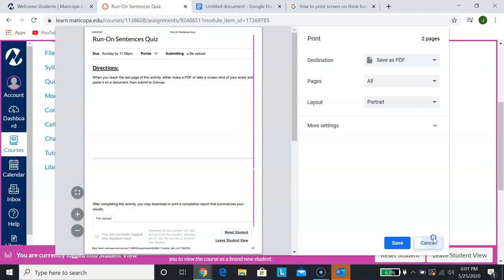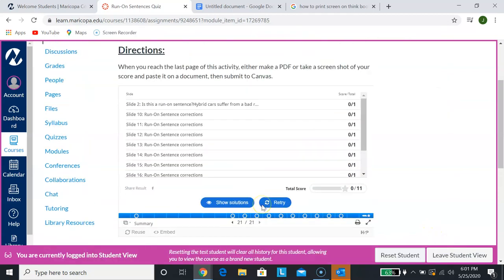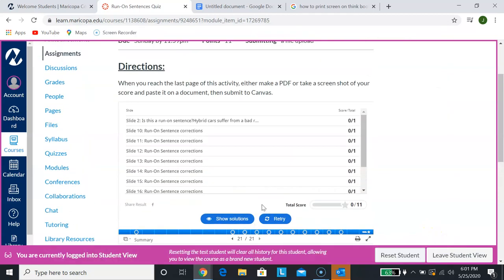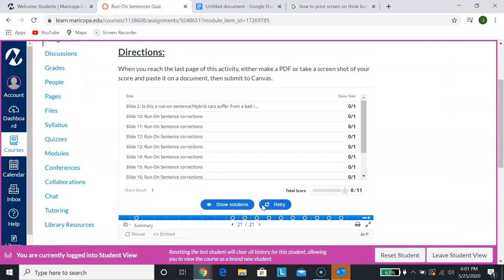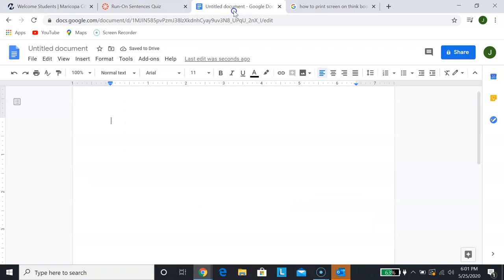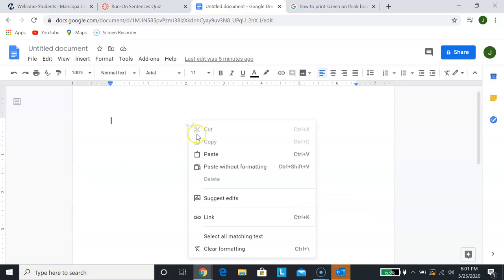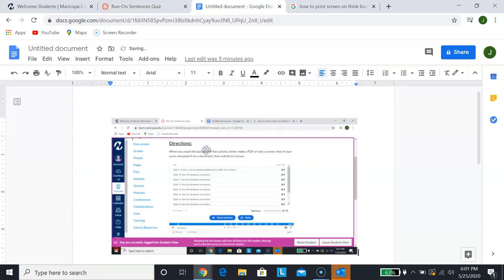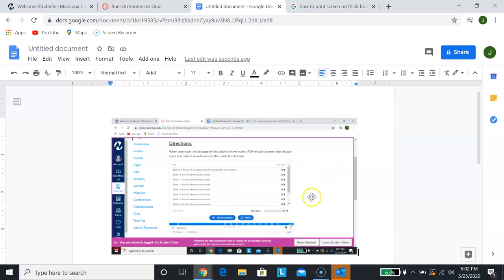If I wanted to do a screenshot of it, what I can do is simply take a screenshot and go to a blank document and then right click and paste. Now I actually have a screenshot of that particular page, which again shows me your score and what you got out of it. And then you would upload that document onto Canvas.